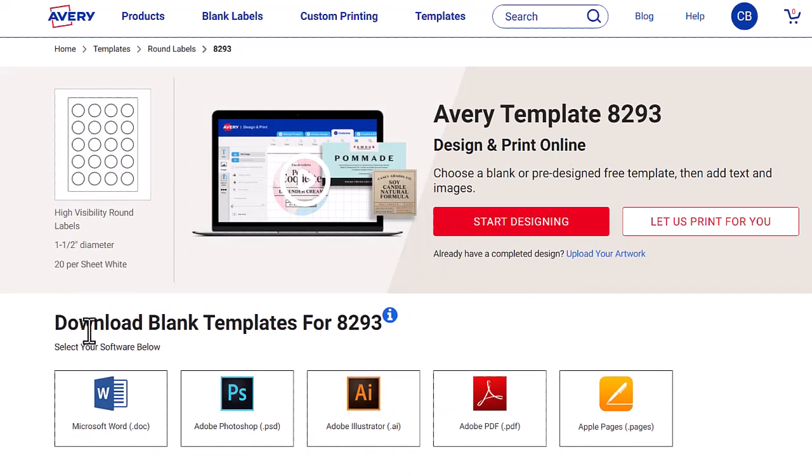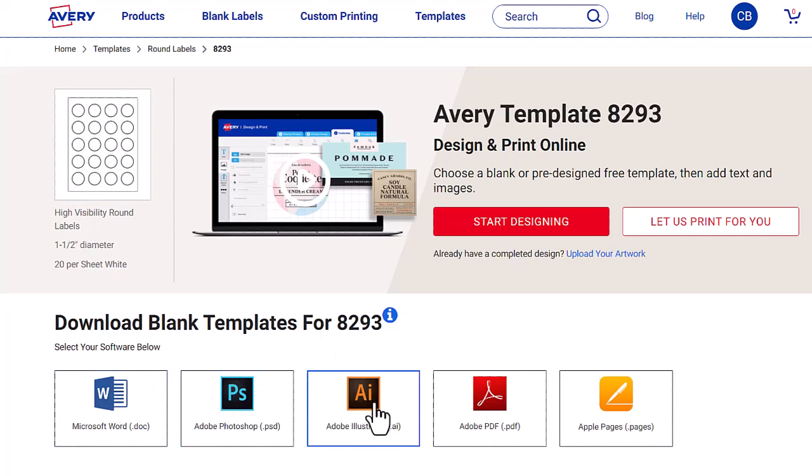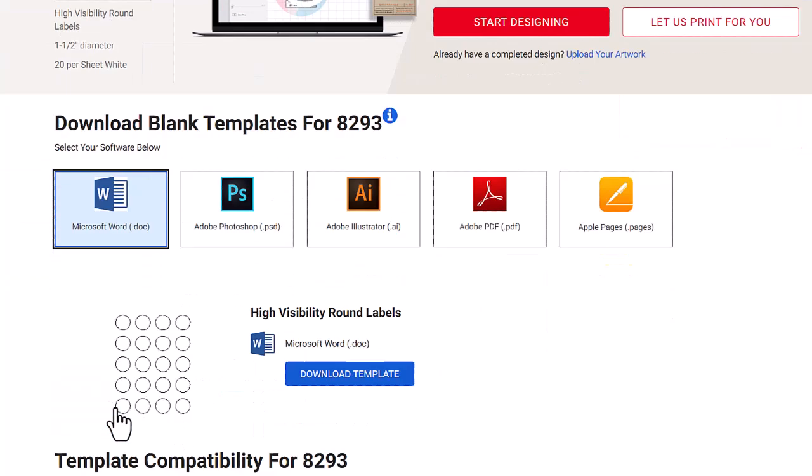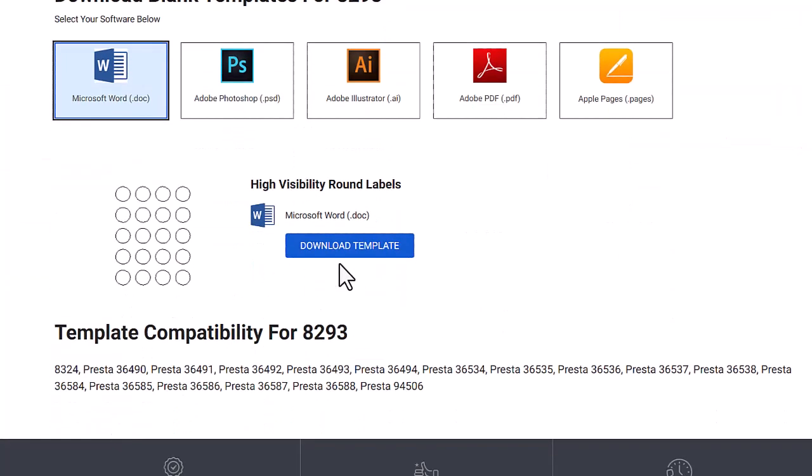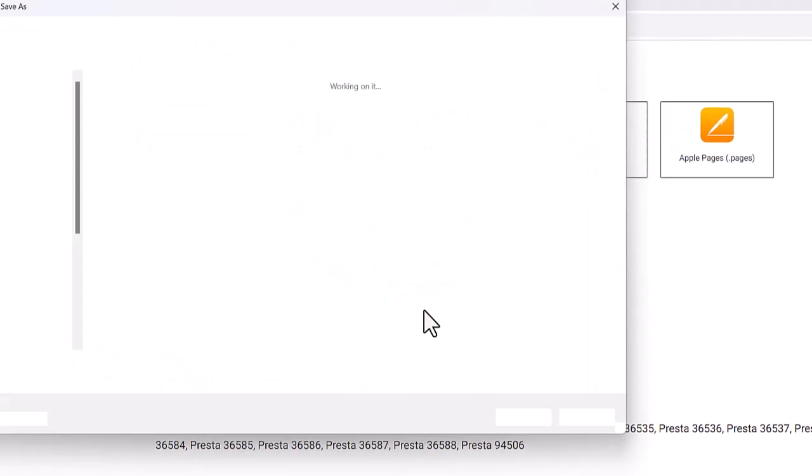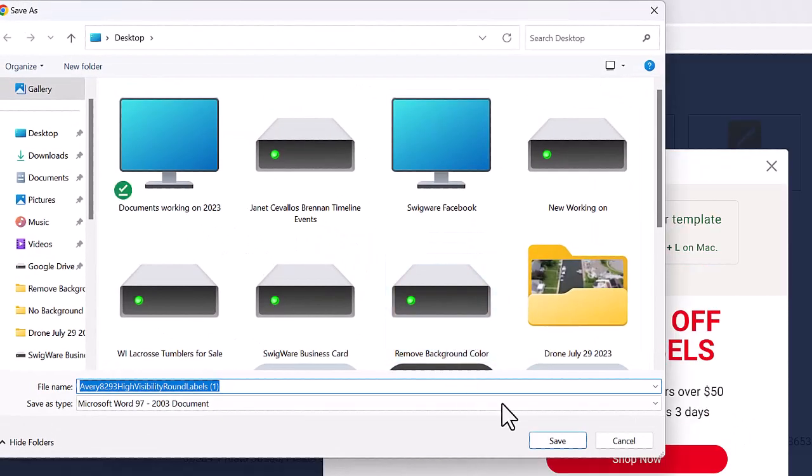I'm looking to download the blank templates for the 8293. We do it in Word as well as Adobe Photoshop, Illustrator, etc. So you're going to download this and it's going to be in the compatibility mode. Template compatibility. And you can go ahead and download the template.